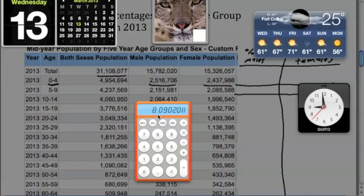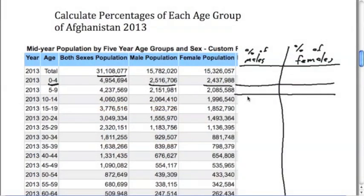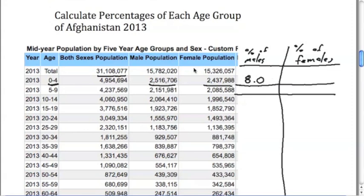Of the baby boys in this population, we have a population of 8.0 percent of that entire population are baby boys. The girls, you can see, are going to be close to that.